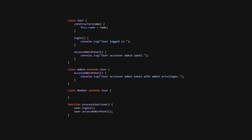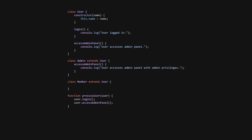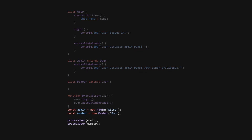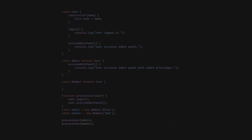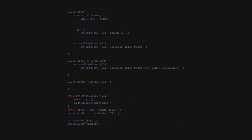Let's look at a code example where the goal is to ensure that all user types can be managed consistently. In this example, the ProcessUser function expects all user objects to have an AccessAdminPanel method, which is not appropriate for the member class. When a member is called, it will fail. To adhere to LSP, we need to ensure that any subclass of user can be used in place of a user without causing errors.